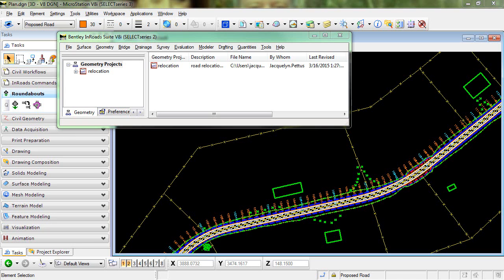In this video I'm going to demonstrate how to create sheets using plan and profile generator, displaying the plan view only, and in the specific situation where you want to reverse the stationing.